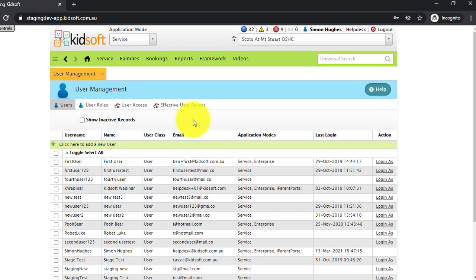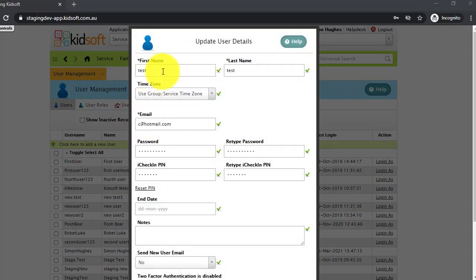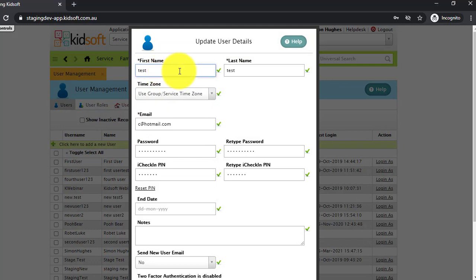To create a new user, on the users tab, you're going to click here to add a new user. You will enter in the first name and the last name of the user.